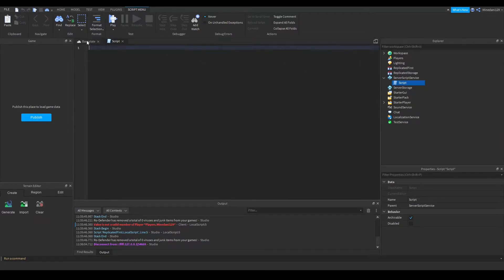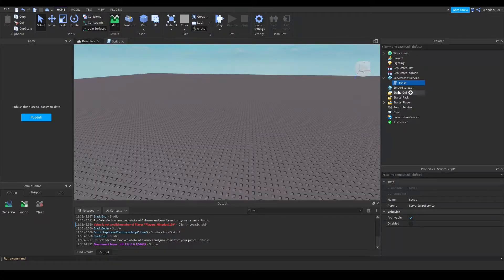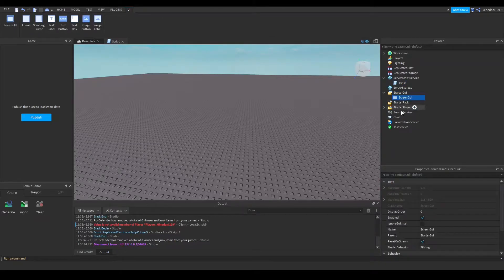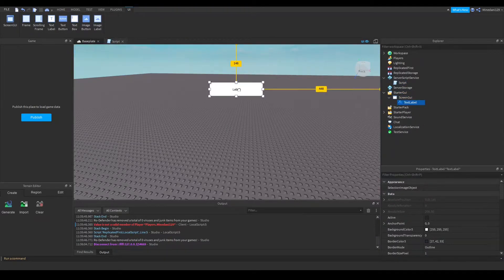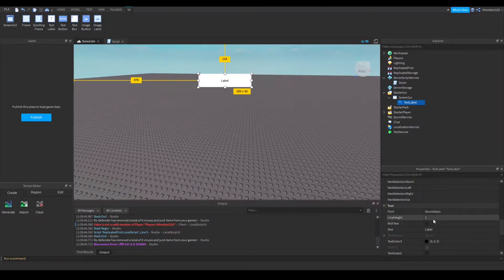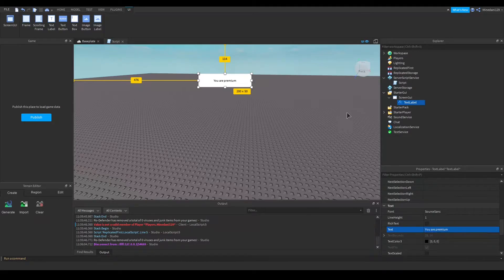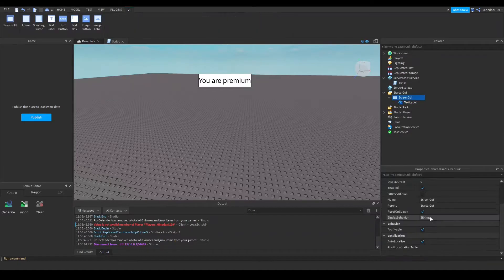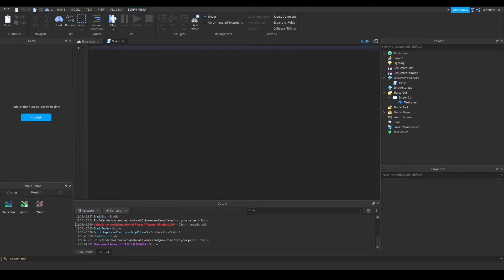To illustrate an example of using this property, I'm going to make a GUI that enables itself when it detects you have a premium membership. I'm going to make that GUI, put it on screen, add some text like 'You are premium', and then turn it off so it's not visible by default.